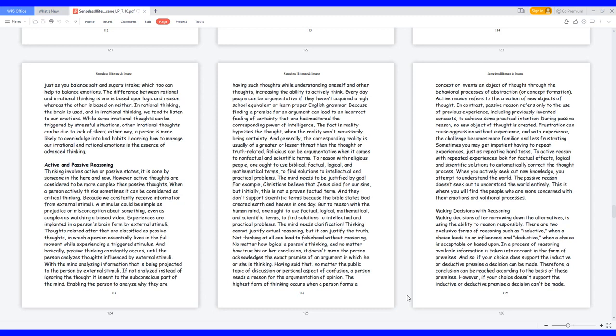When a person actively thinks, sometimes it can be considered critical thinking, because we constantly receive information from external stimuli. A stimulus could be as simple as prejudice or misconception about something, or even as complex as watching a biased video.